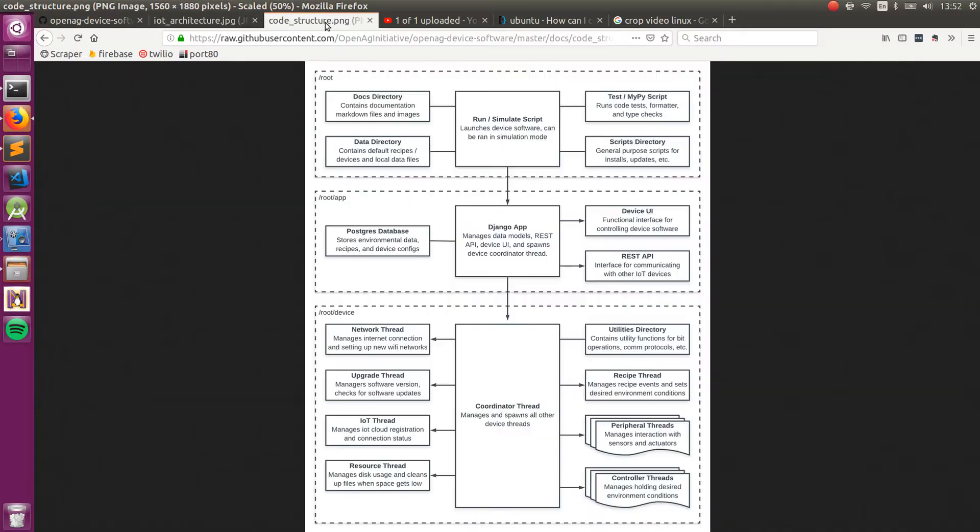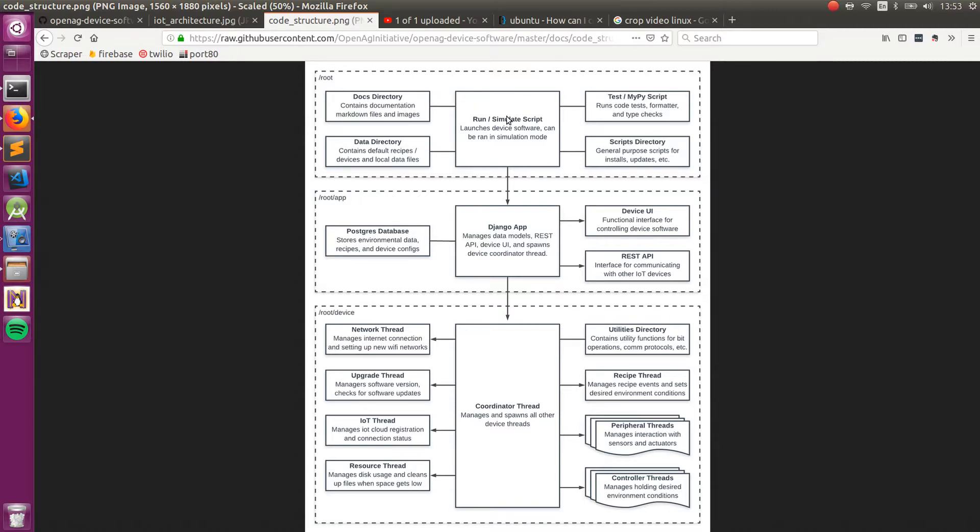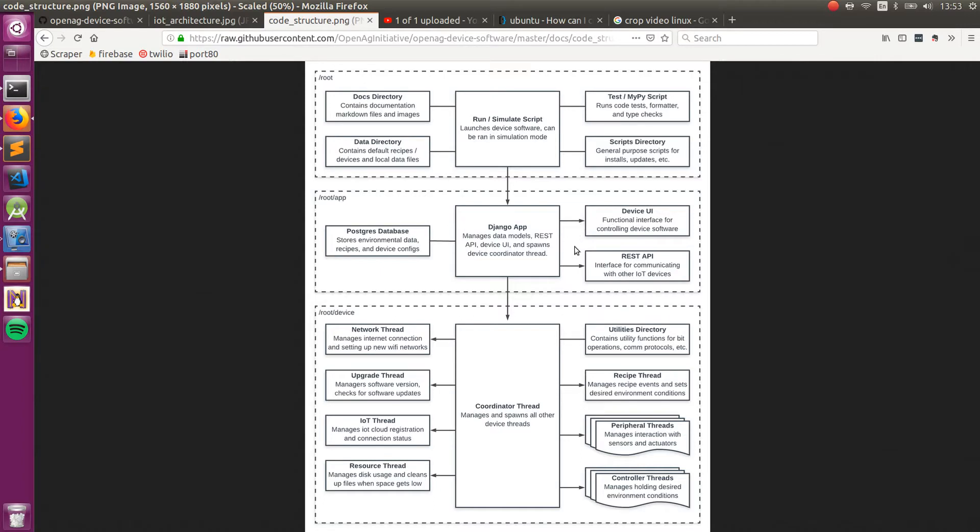Jumping back to the device software, everything is run from the project root. Within the project root, there's docs, data, tests, and scripts. We can dig into those later, but the main thing that happens is a run script or a simulate script is executed and this will instantiate a Django app, which has a Postgres database and provides on-device UI and REST API.